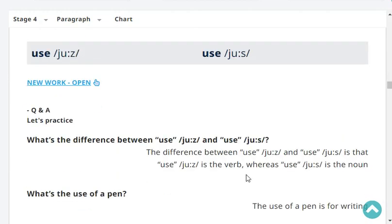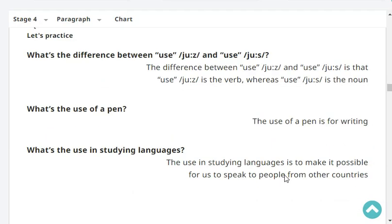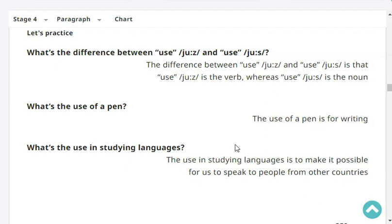What's the difference between 'use' the verb and 'use' the noun? The difference is that 'use' is the verb, whereas 'use' is the noun. What's the use of a pen? The use of a pen is for writing. What's the use in studying languages? The use in studying languages is to make it possible for us to speak to people from other countries.